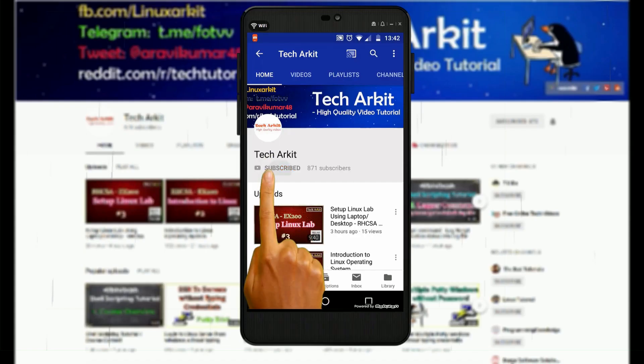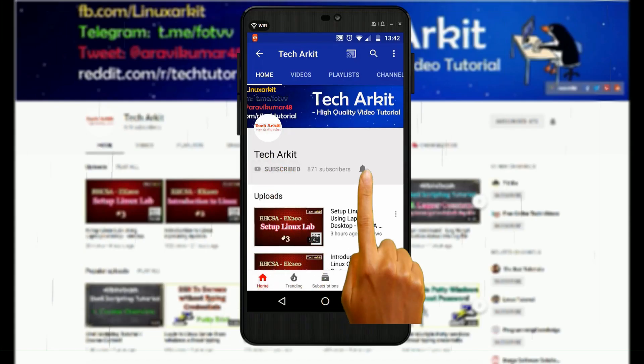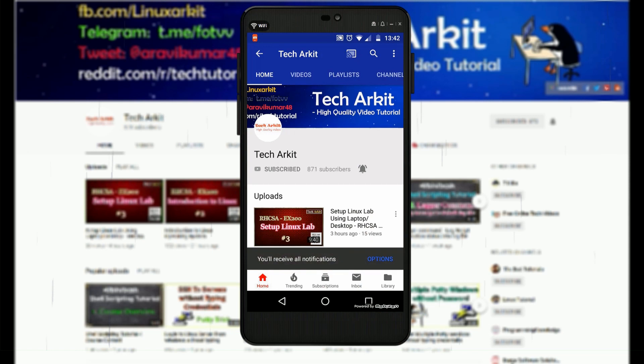For more updates, click on subscribe and click on bell button for latest notifications.